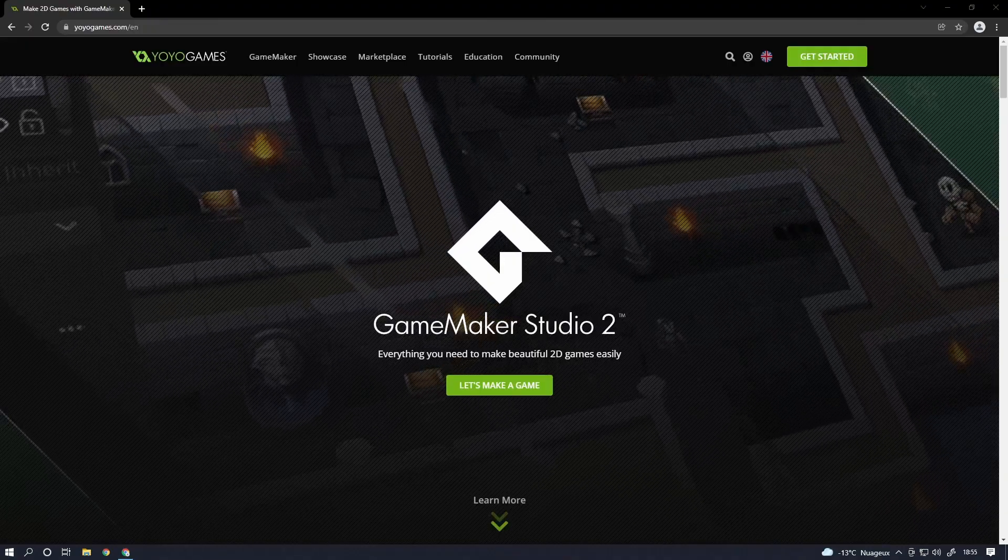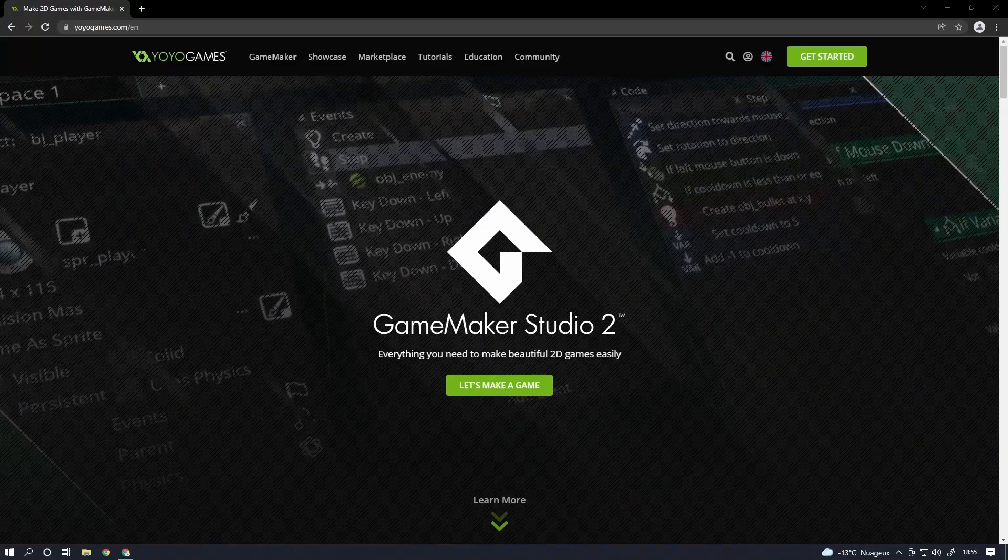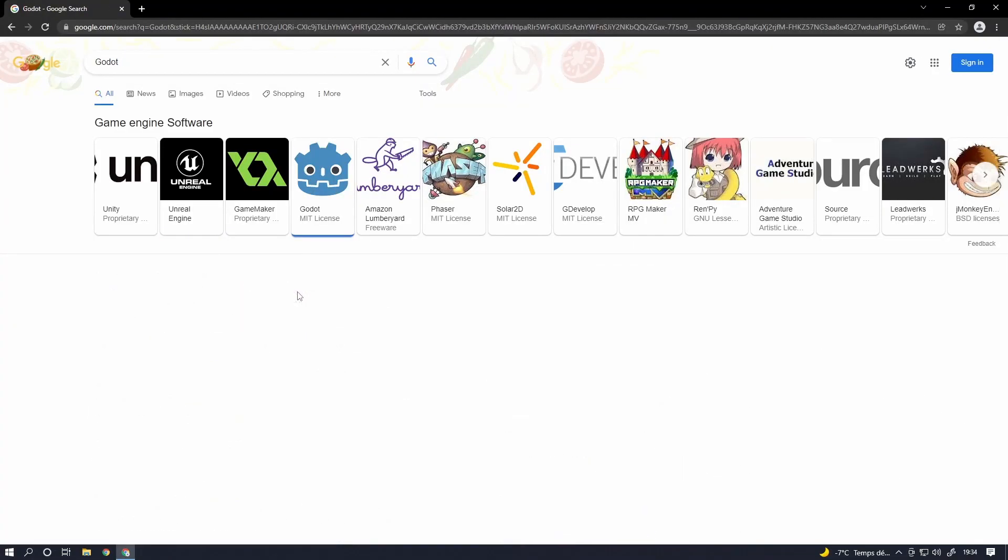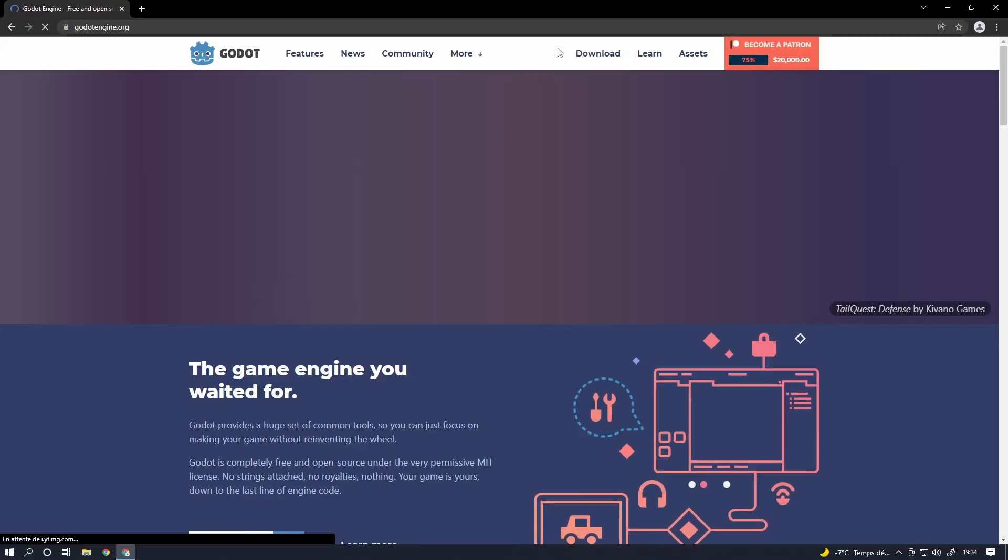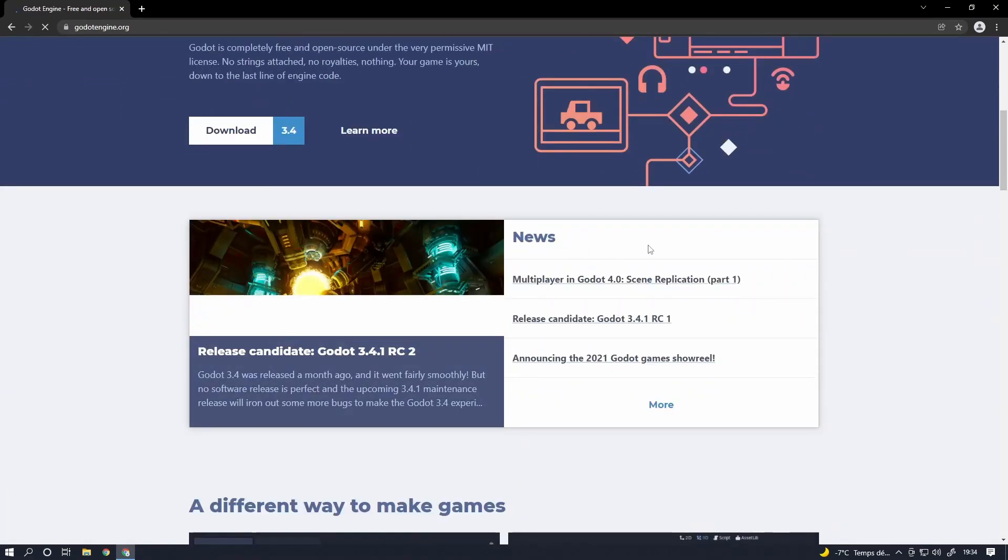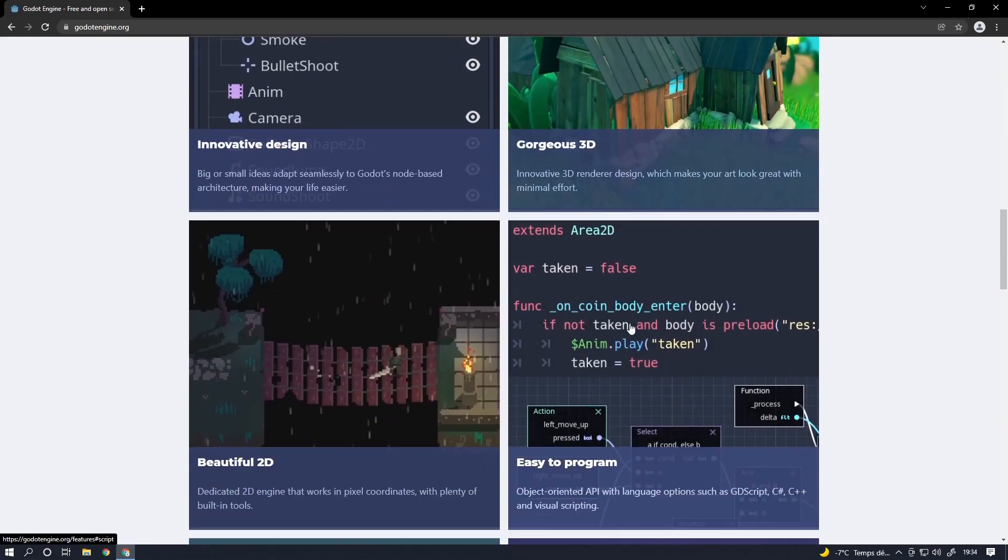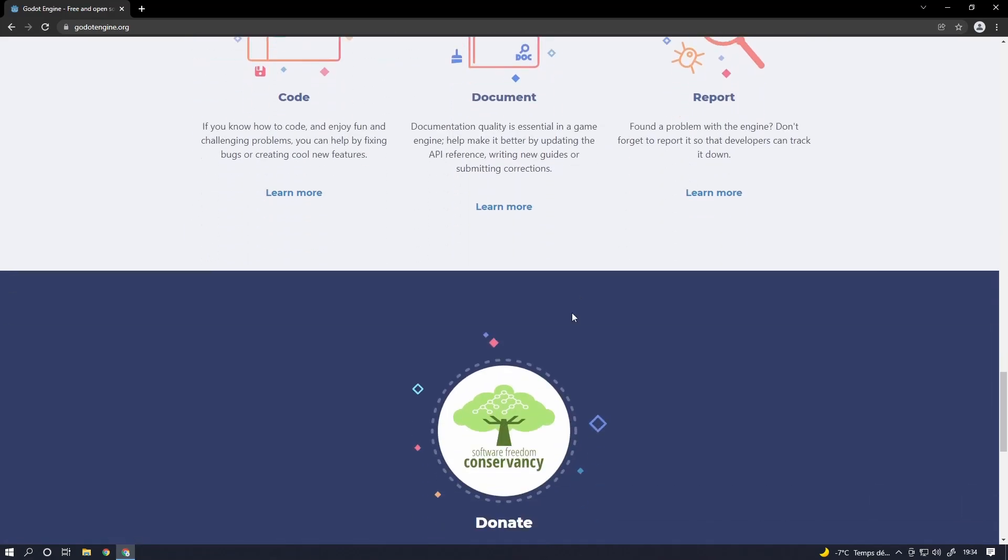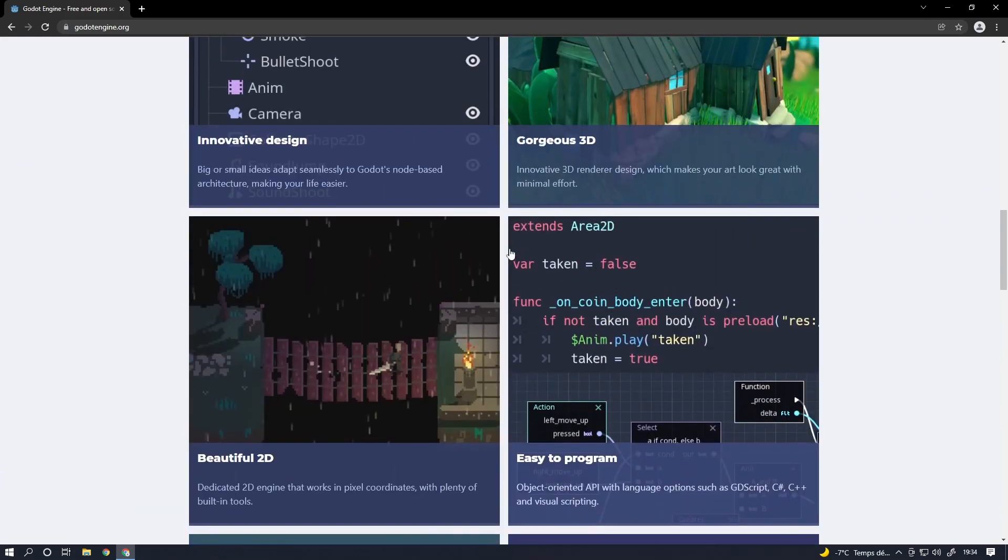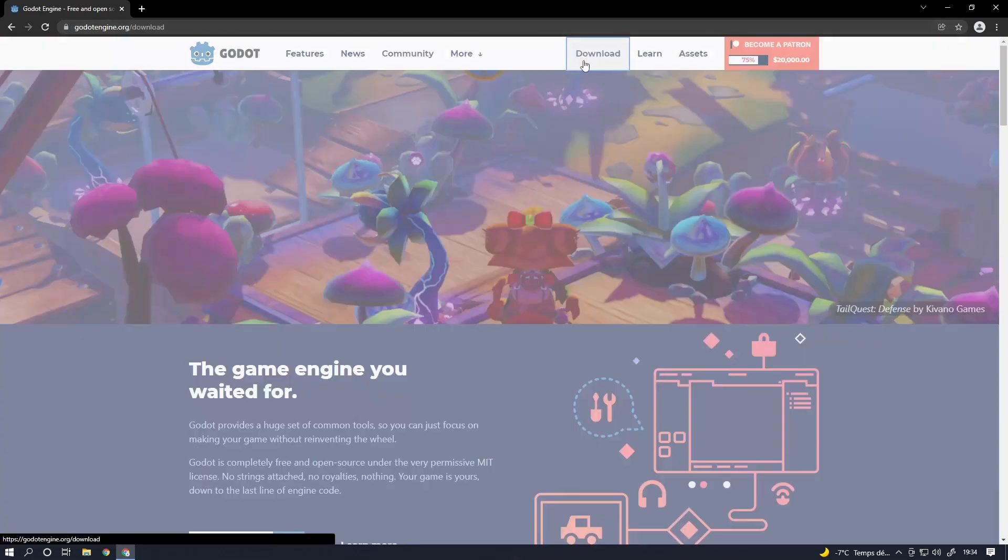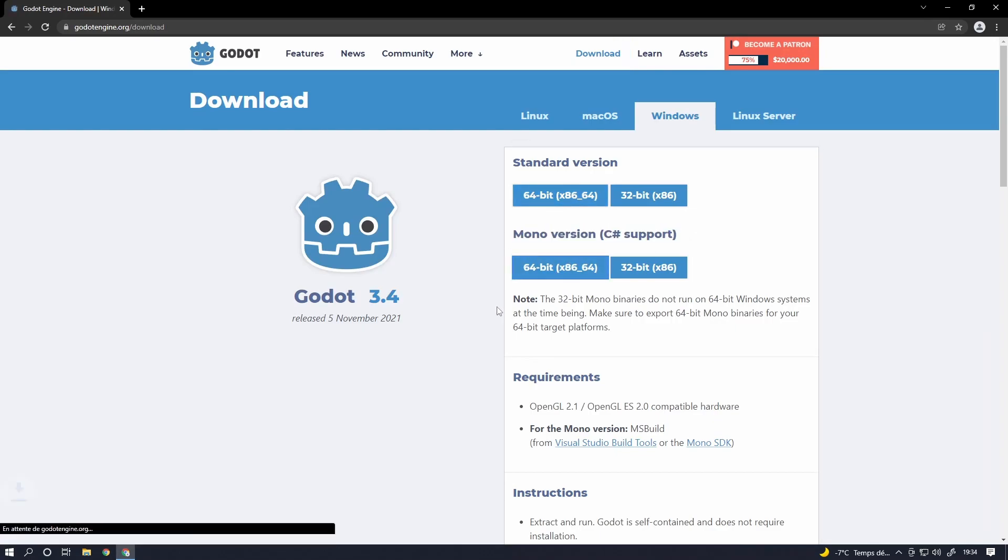Game Maker is mostly for 2D games, so I'm gonna skip it. The next one is Godot and I gotta say this one looks pretty cool, pretty promising. A lot of stuff is going on on this page. That engine is also supporting 2D games and 3D games, so that's nice. And it also supports C# now, so I'm gonna try it.